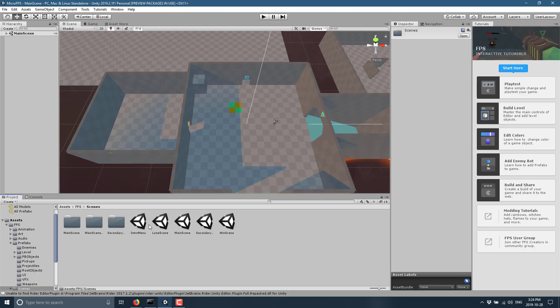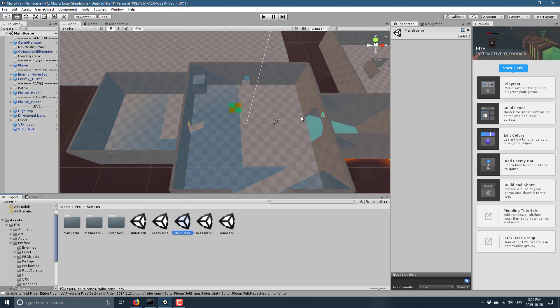There's an intro menu, a lose screen, a main scene, a secondary scene and a win scene. The one that you're probably interested in is main scene and this is the heart of your game.